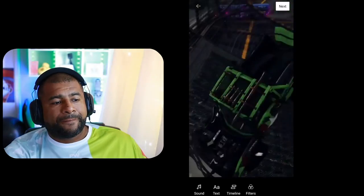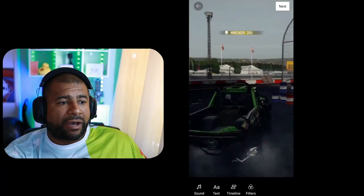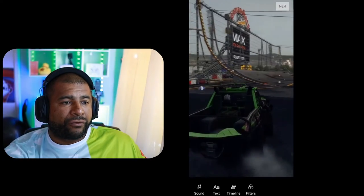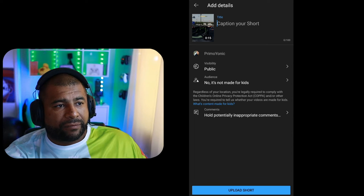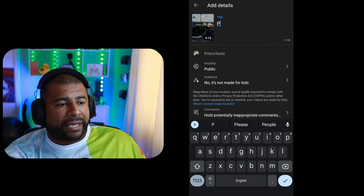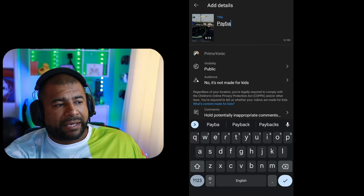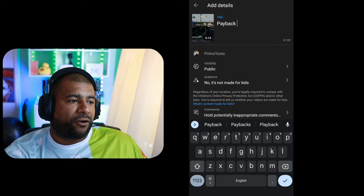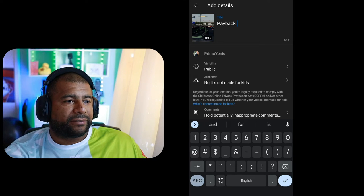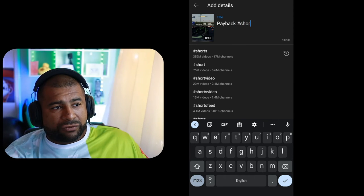So now I'm reviewing, make sure that it is the way that I want it to be. I hit Next, and now I can title it, uh, Payback, because he hit me first and then I got back to him.